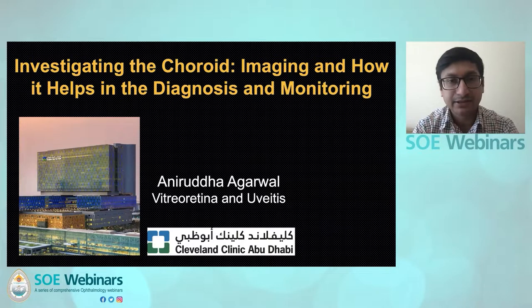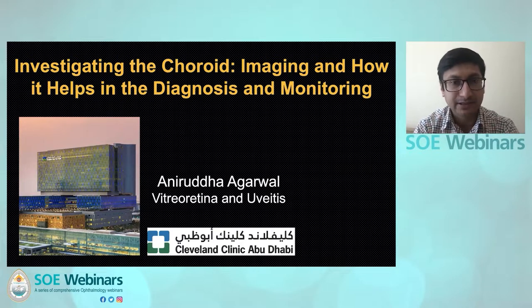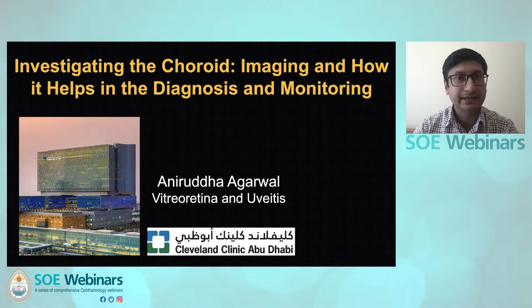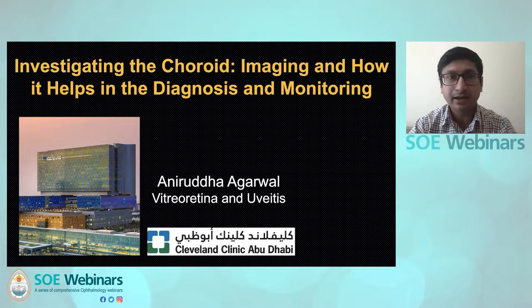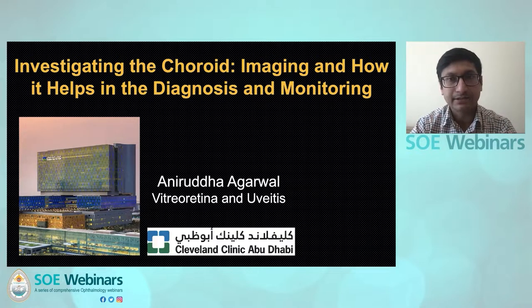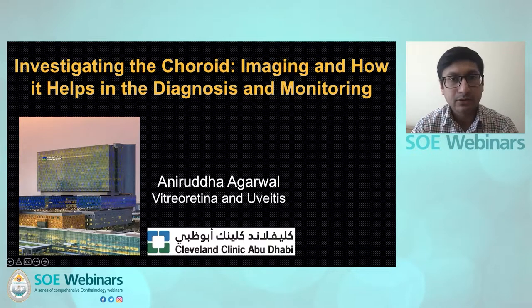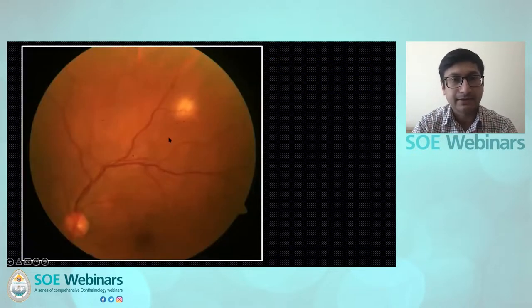Thank you, and it's my pleasure to be here. Thank you Team SOE for this opportunity to present my topic on investigating choroid imaging and how it helps in the diagnosis and monitoring. Let me quickly go to my case.